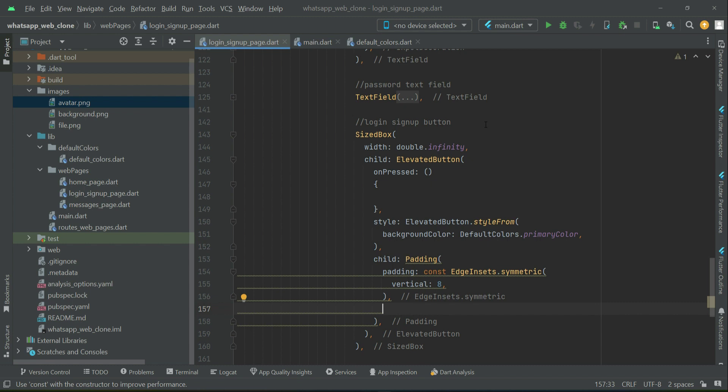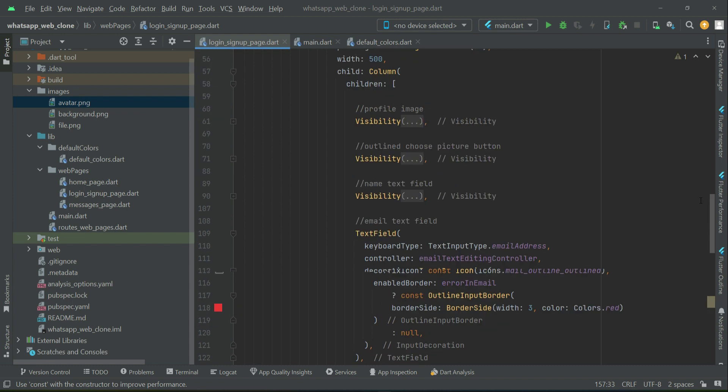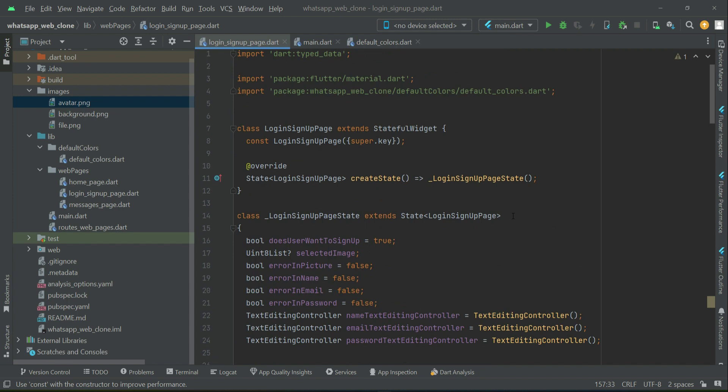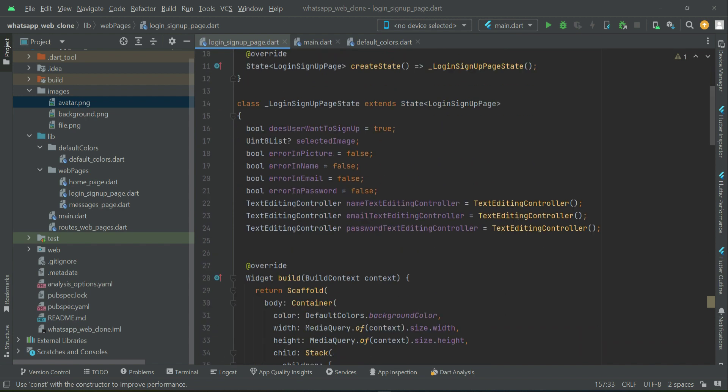When the user clicks on the register or login button, we'll display a loading bar or progress bar. When the user is registered or logged in successfully, the loading bar will disappear. This means when the user clicks, the button name will disappear and a circular progress bar will appear.